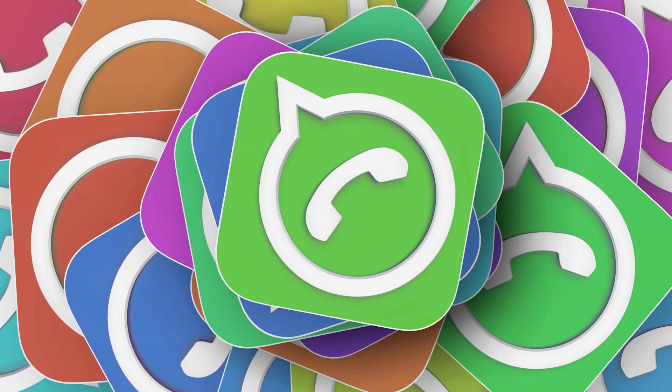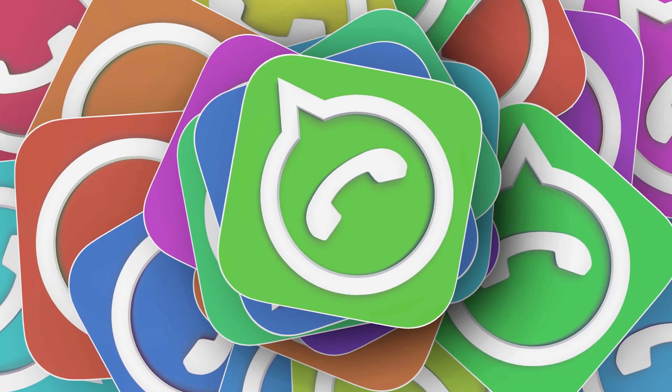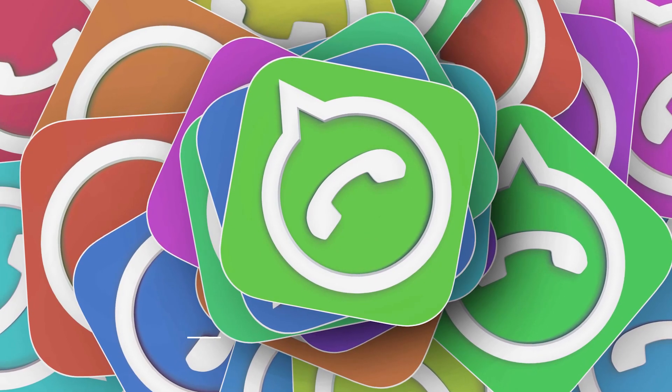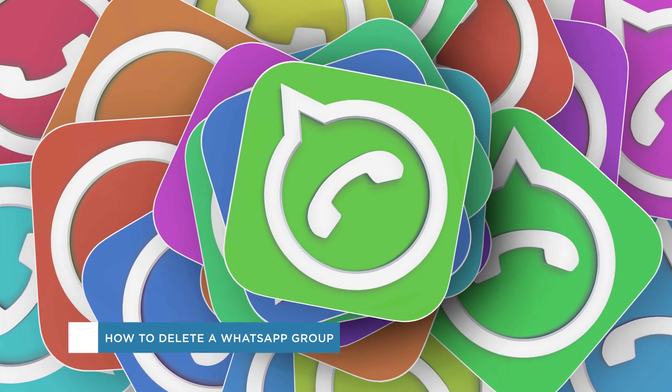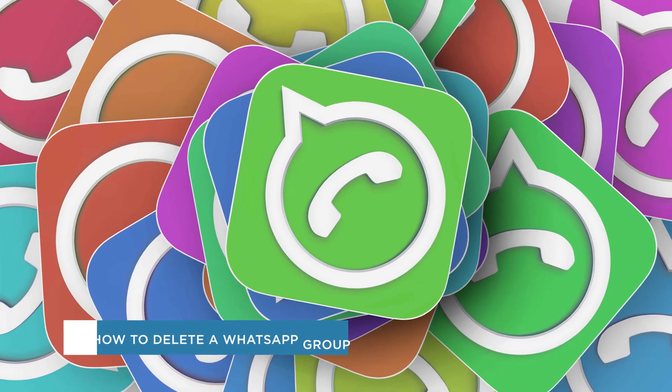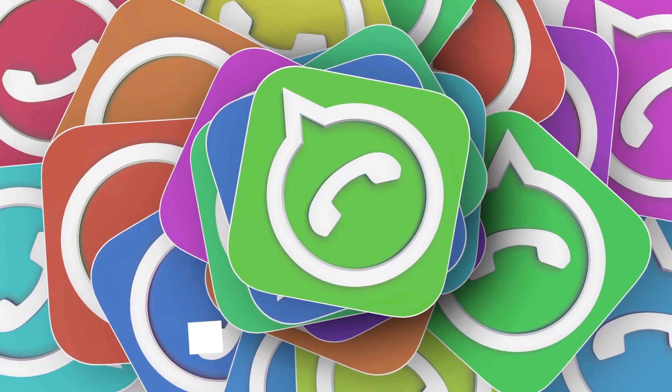Hey everyone, welcome to another HowTech video tutorial. In this video we'll be showing you how to delete a WhatsApp group and remove members.